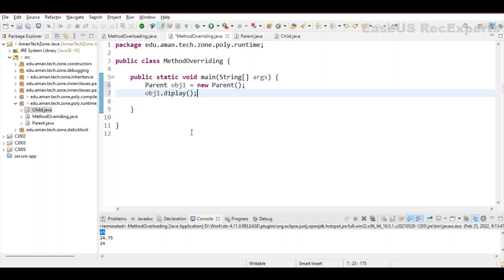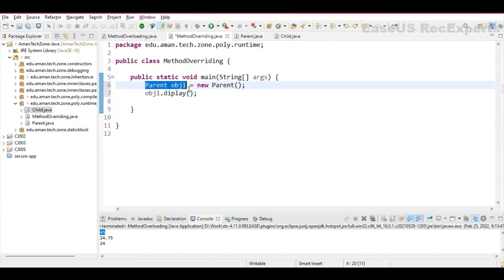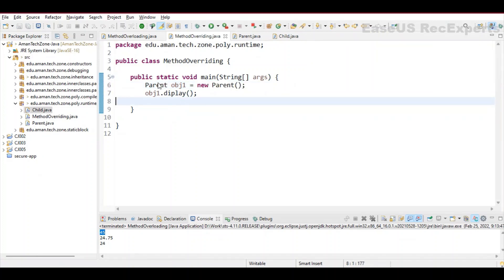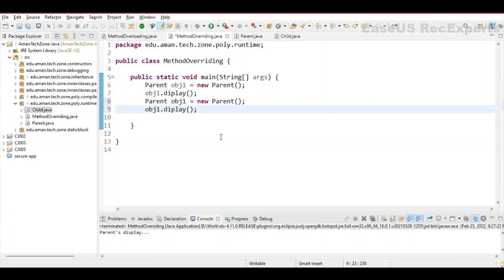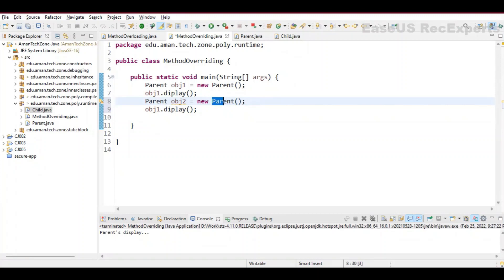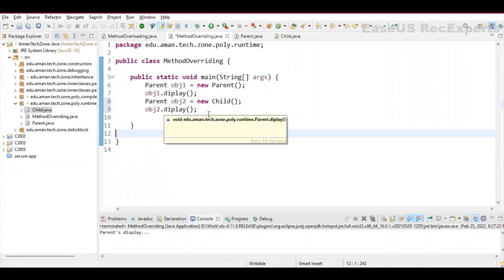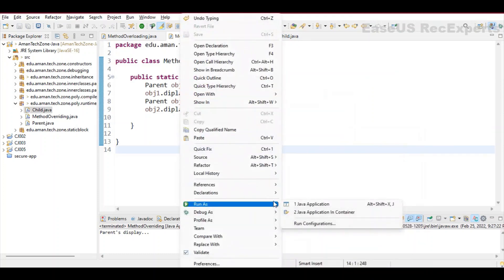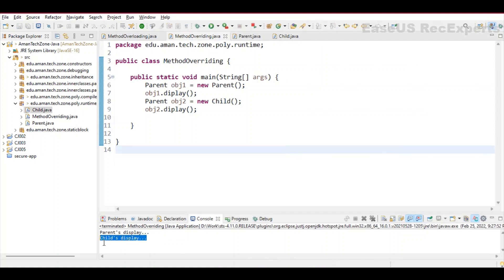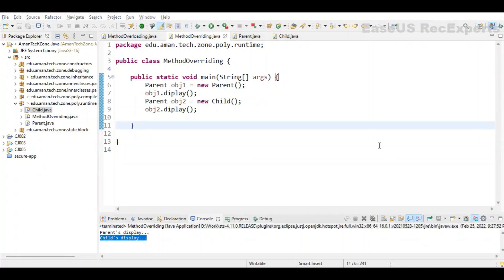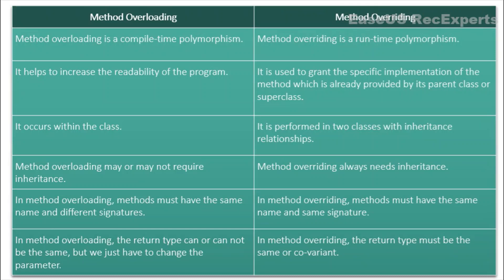In the main method, let's create an object of the parent class and call its display method. Here I have a reference of parent class pointing to an object of parent class — so the display method of the parent class is called, and we see 'parent's display' in the output. Similarly, if I have a reference of parent class but point it to a child class object, since we have an overridden display method in the child, it will call the child's display method, not the parent's. Running it, on the second object it calls the child's display method. This is how runtime polymorphism is achieved using method overriding.